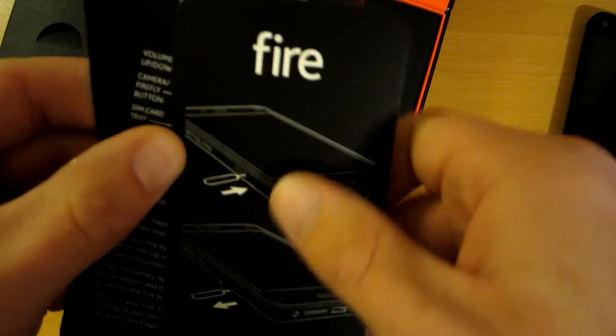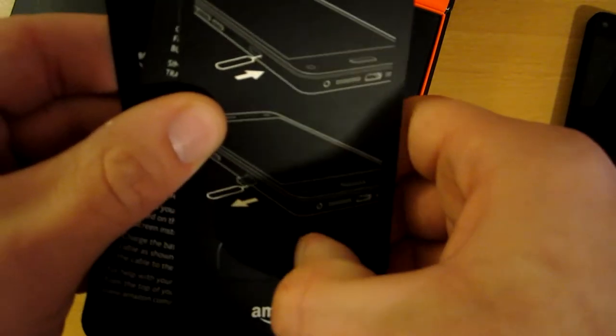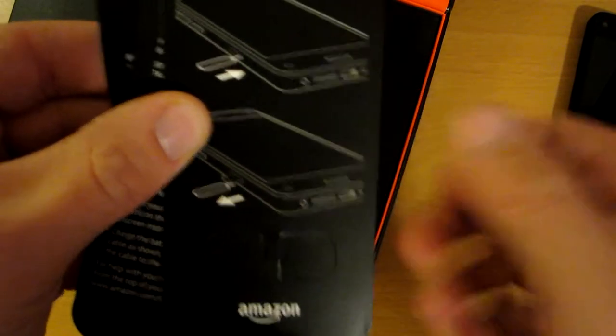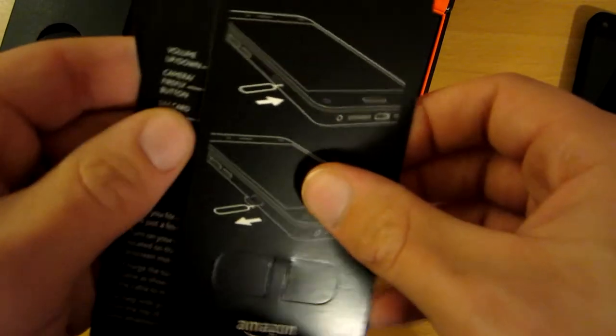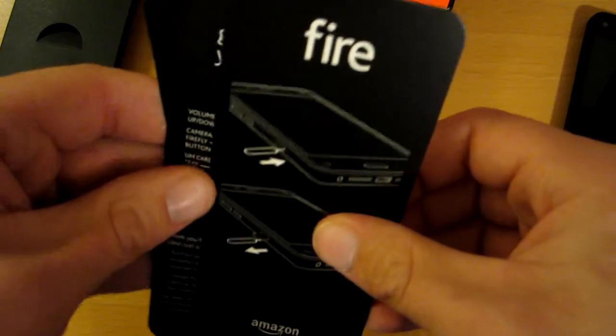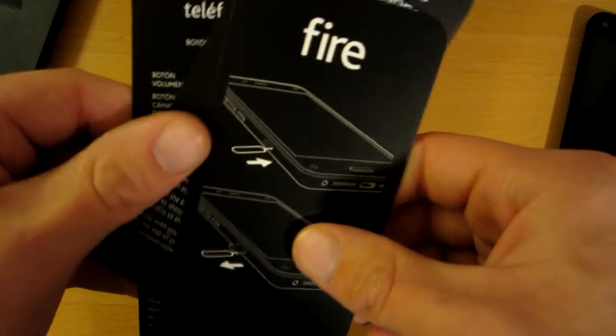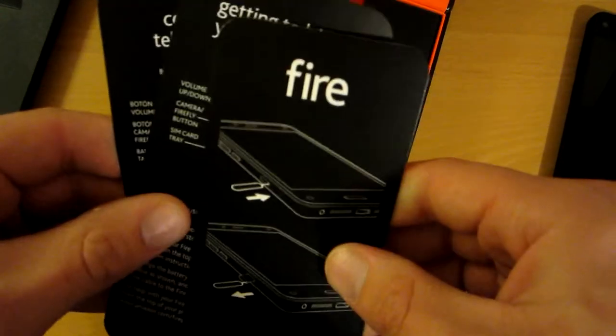I'm not really sure what this cutout is about right here. Oh, that's what it was for - it's the little pin to get the SIM card out. It's a nano SIM card, like the one iPhone uses.